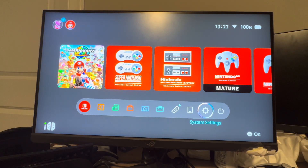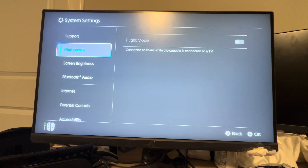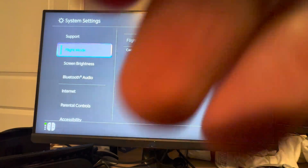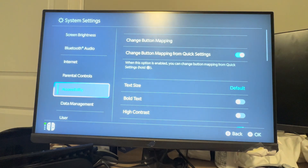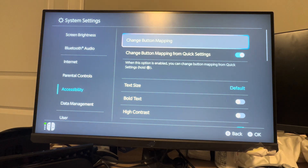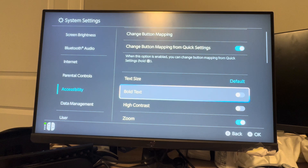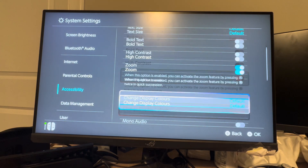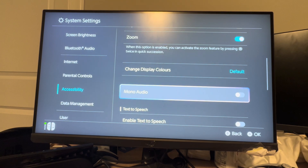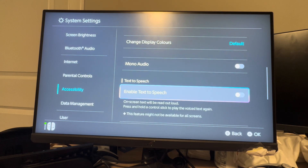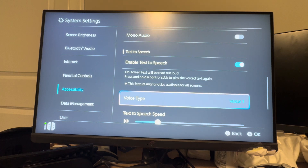Basically, you can turn this on on your Nintendo Switch 2 console by going to Settings, going down to the Accessibility tab, and then going down on the Accessibility tab to where you see 'Enable Text-to-Speech,' and you want to click this.